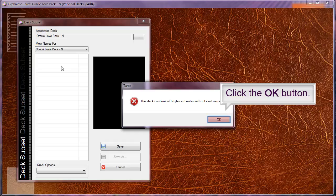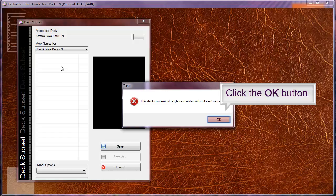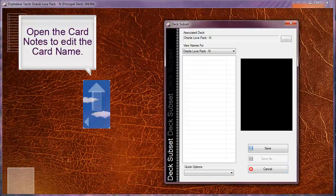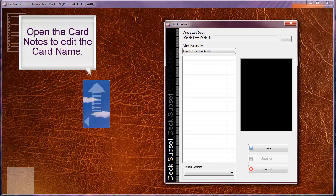Click the OK button to close the message and return to the deck subsets. Open the card notes to edit the card name.